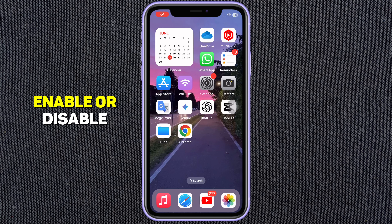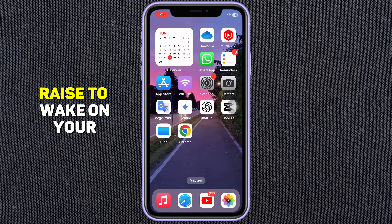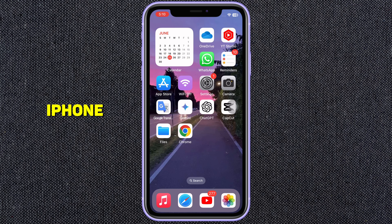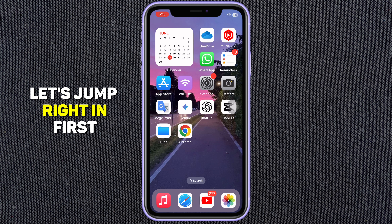Today I'll show you how to enable or disable Raise to Wake on your iPhone. So let's jump right in.